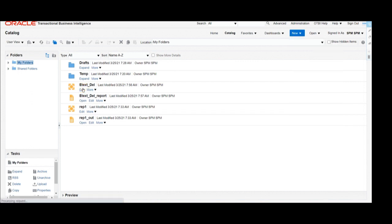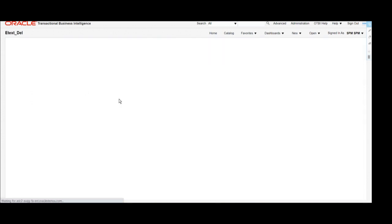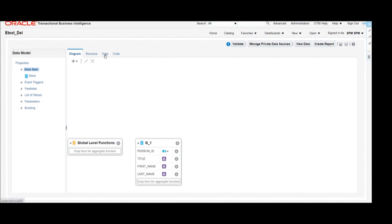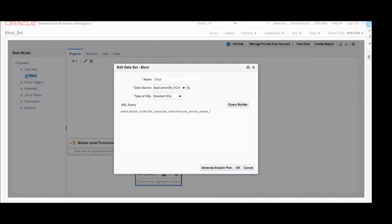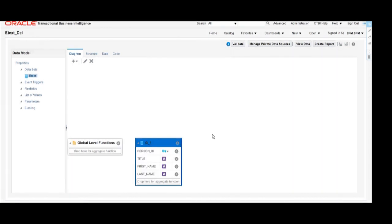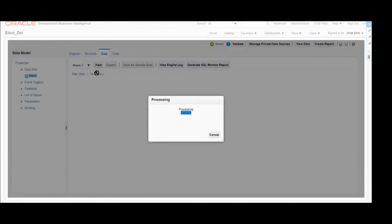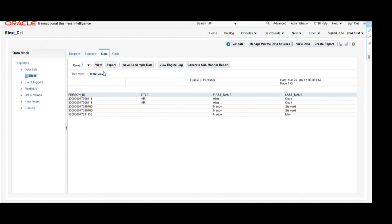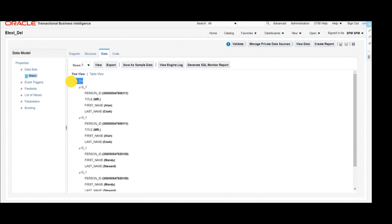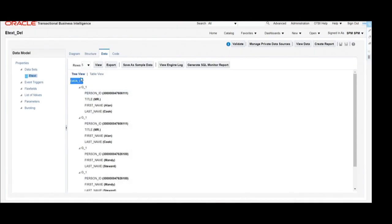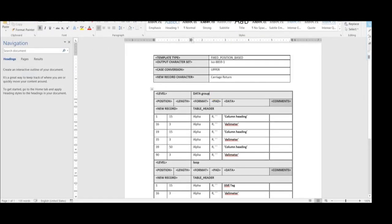We will open that particular data model and see what it includes. In this data model, we have already developed one SQL query dataset. This is the SQL query used for this report. To have a look at the data, we are going to click on View, check the data, and click on Table View. Then we click on Tree View again so that we can build the report.